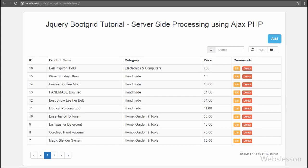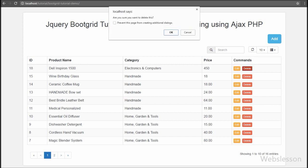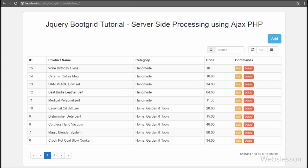Hello friends, this is the last part of the jQuery Boot Grid tutorial. In this part we will see how to delete or remove data from a Boot Grid table by using AJAX with PHP. In the previous tutorial we have seen how to update or edit jQuery Boot Grid table data by using AJAX with PHP.